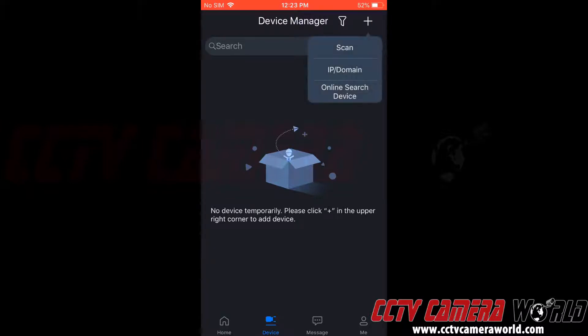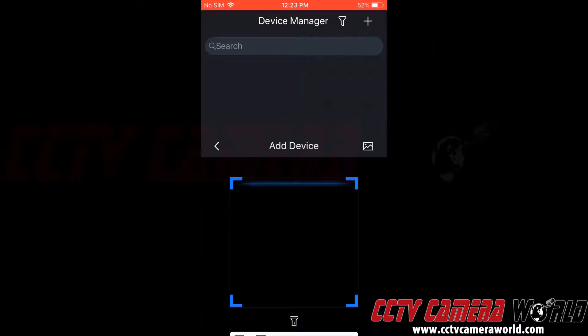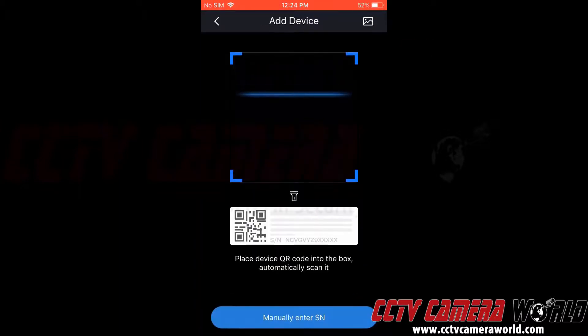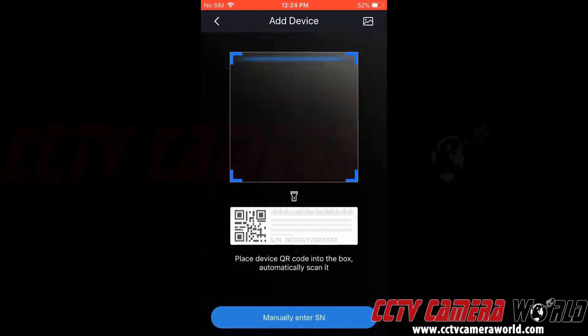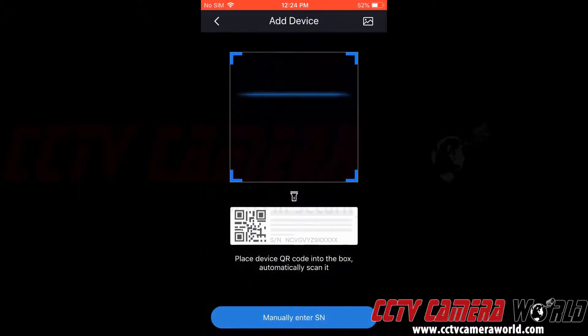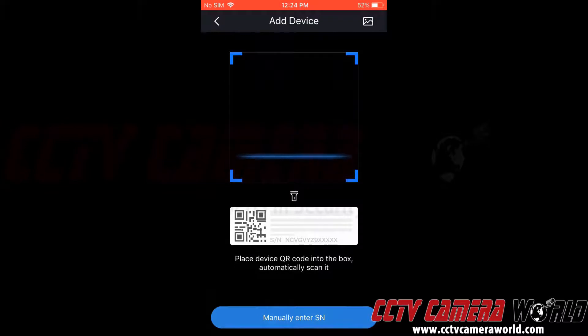Then it gives us several options here. For this method we're going to use the scan method. Now this brings up our camera and we can go ahead and scan the QR code for our NVR.